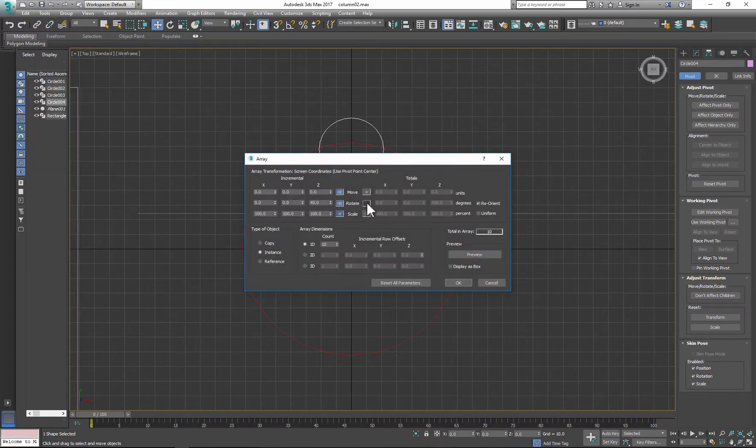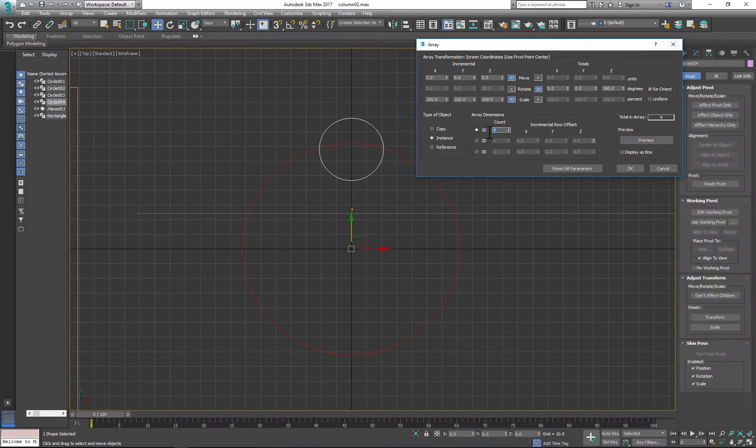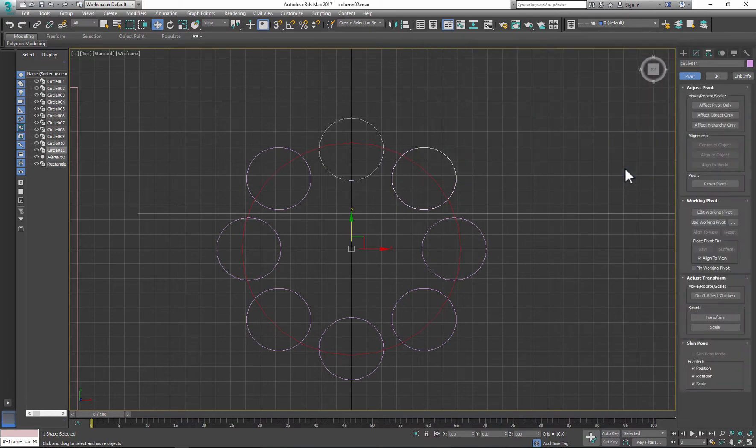For next step I use Rotation and I'll change my degree to 360 and adjust Count to my liking. Each time you make adjustments you can preview final results. If you're happy just click OK.